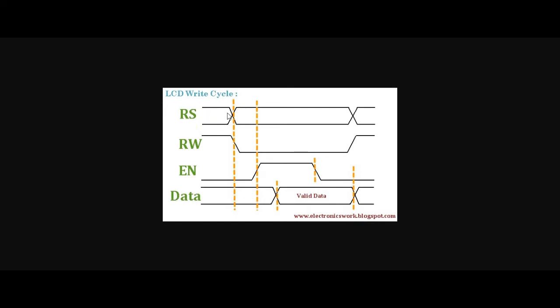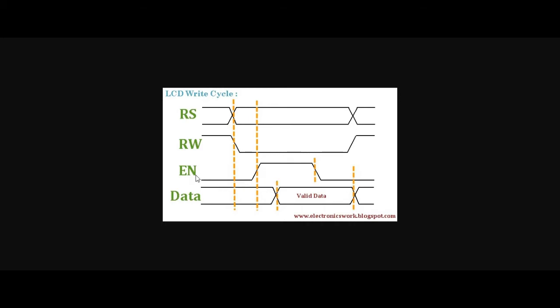Register select, we can have both one or zero, where if it is one, data will be taken or if it is zero, command will be taken. Next, read and write bar. Here, read by write bar, that means if it is zero, the LCD display will take data. So here, it is in zero, that means the data is taken into the LCD display. And now, enable pin. When the enable pin goes from high to low, the data will be taken into the LCD display. You can see here, the data is taken when the enable pin goes from high to low.